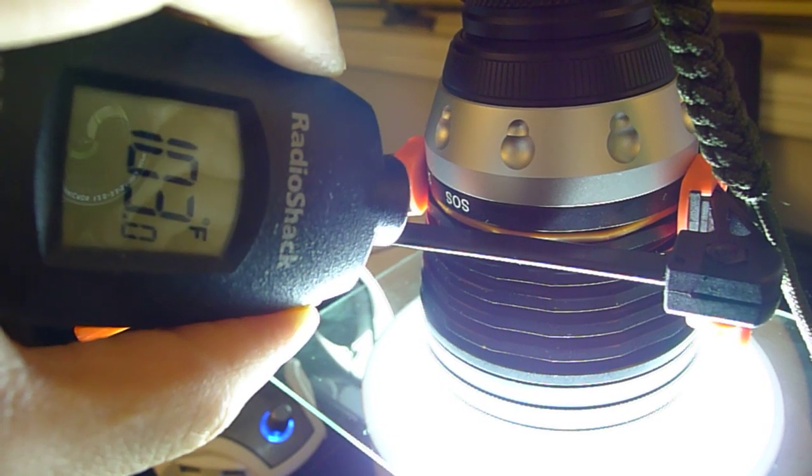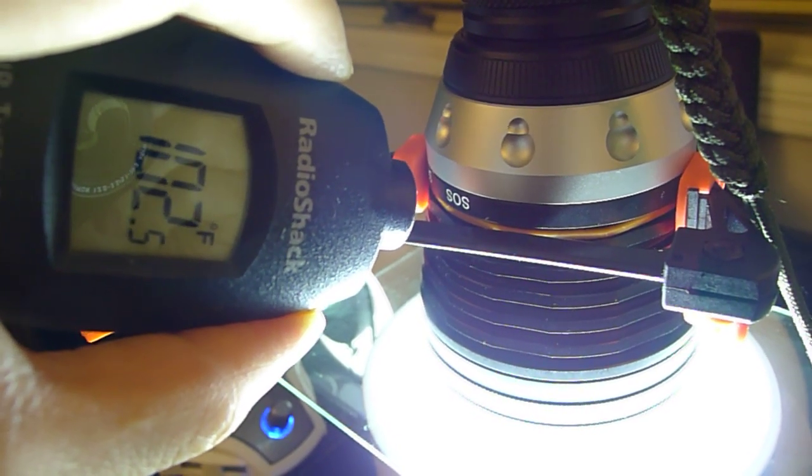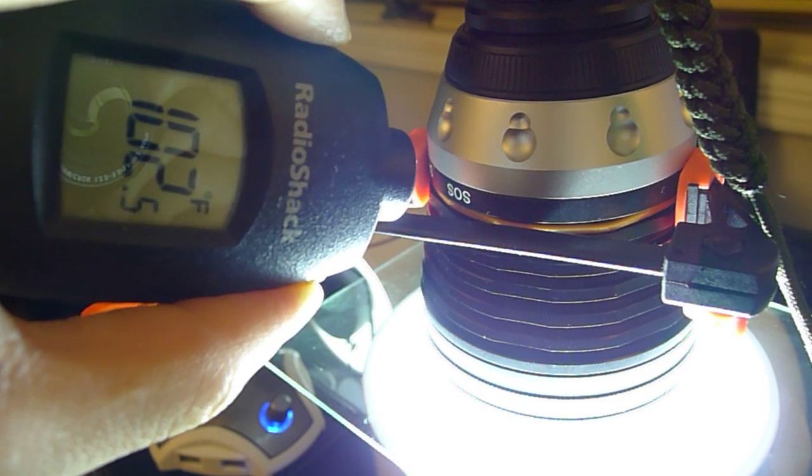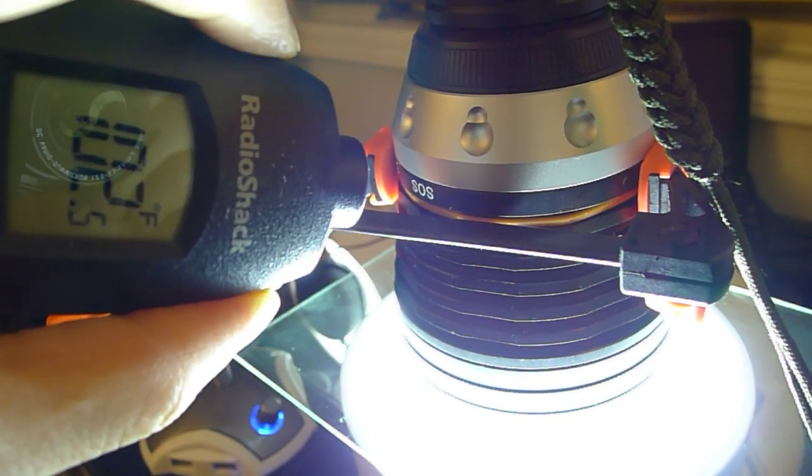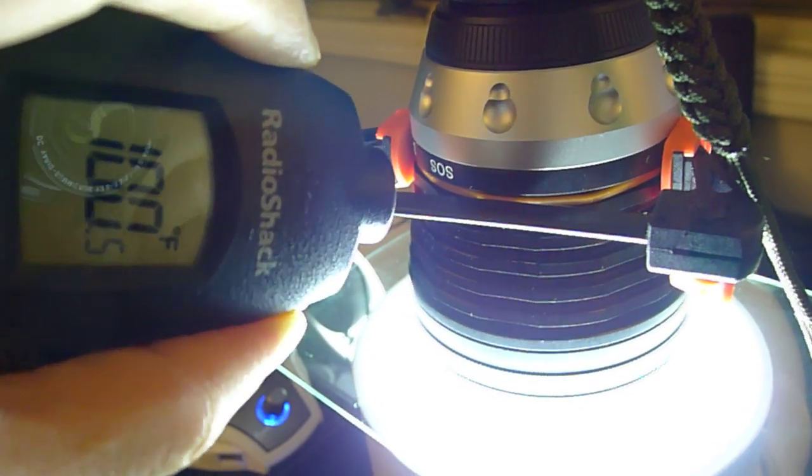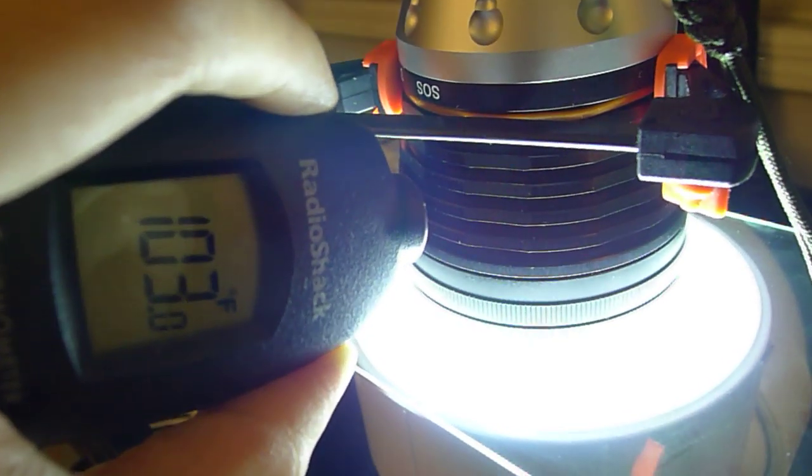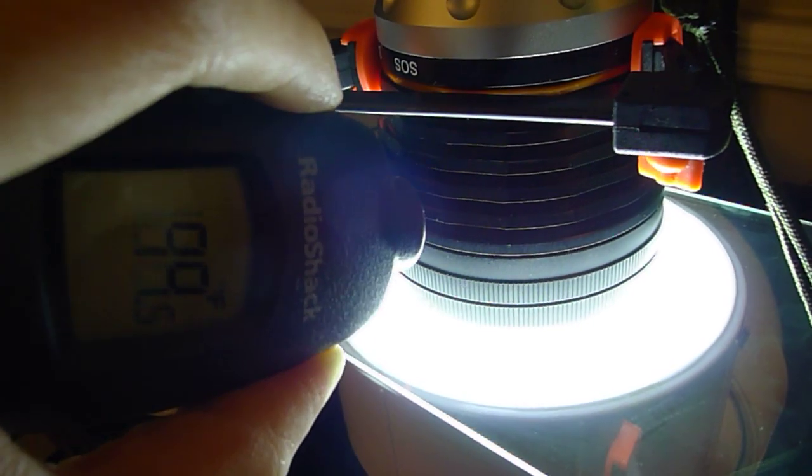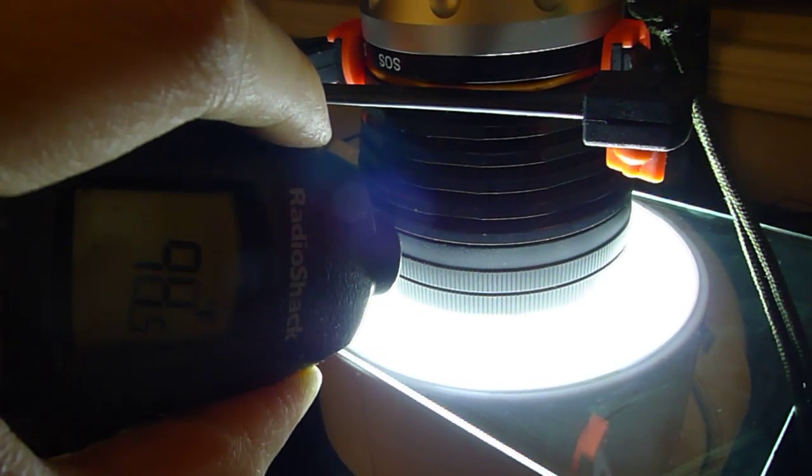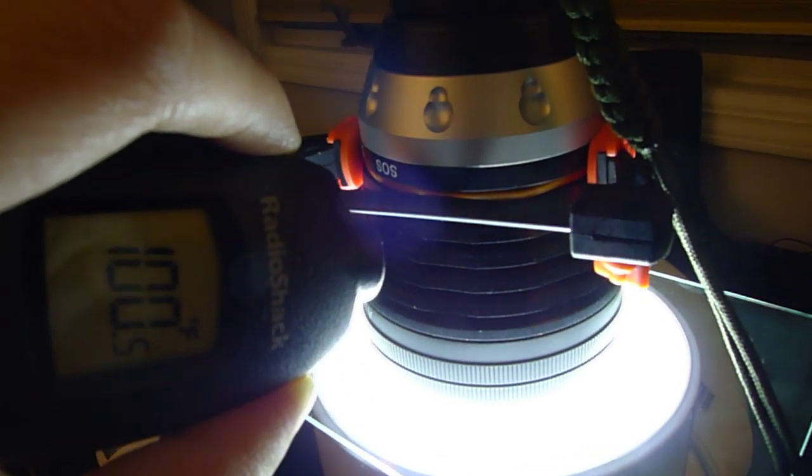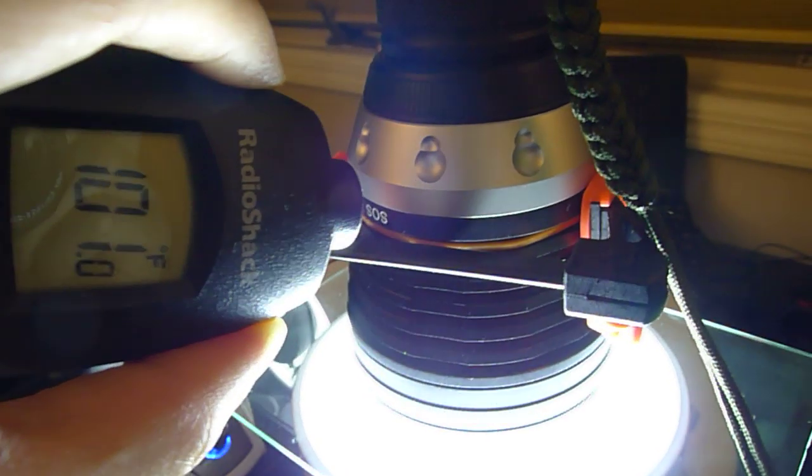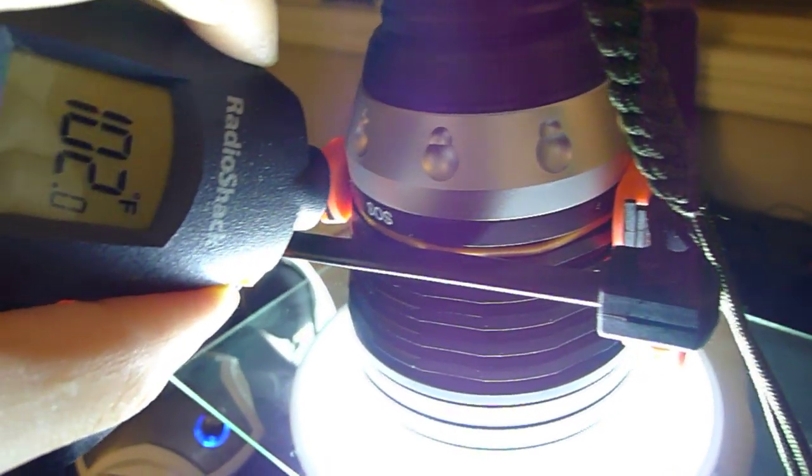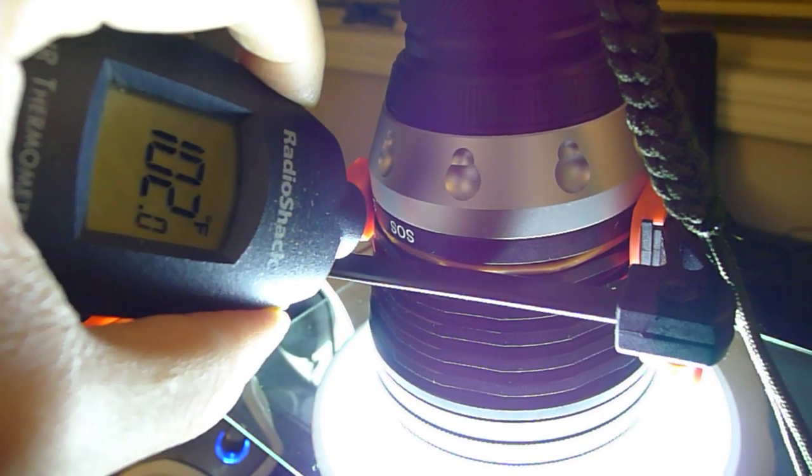It's roughly where I've put the thermocouple, right around there, which is pretty much between the last fin and the control ring. As we span down towards the head, you can see it also hits about 103 down there as well and starts just cooling off a little bit. The highest point is pretty much where I've placed that thermocouple right there.